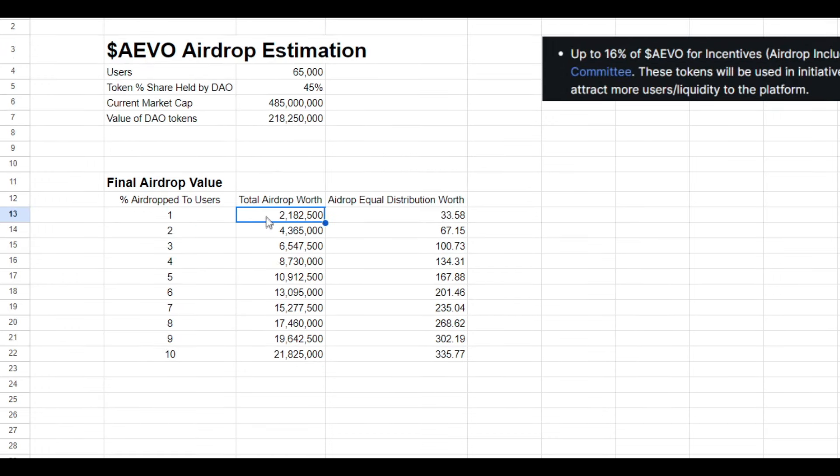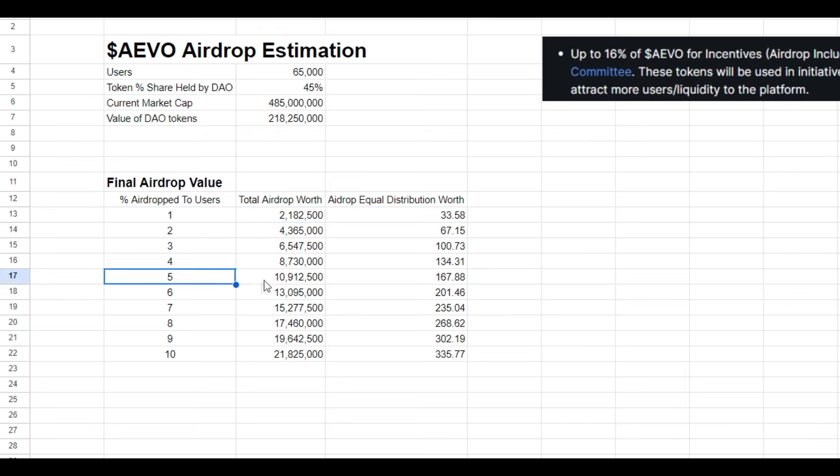I've estimated from 1% all the way up to 10%. So if 1% of those DAO tokens are airdropped to users, that total airdrop will be worth 2.18 million, 2% 4.3 million, 5% 10.9 million, and then all the way up to 10% at 21.8 million.